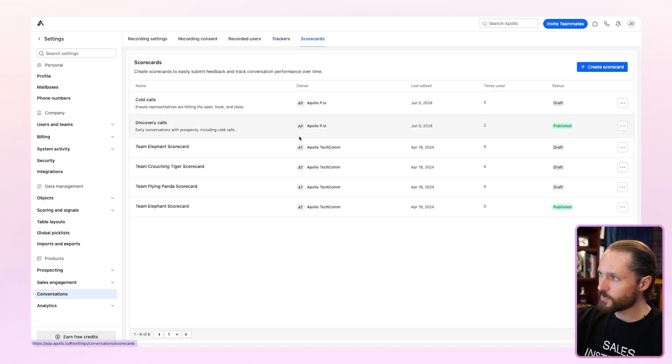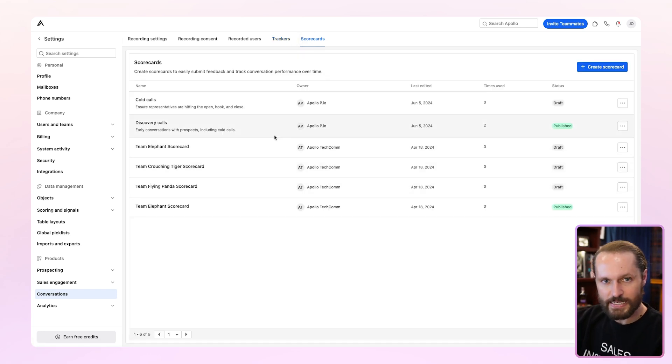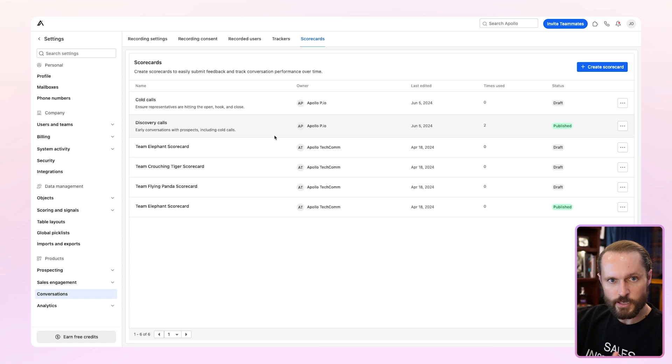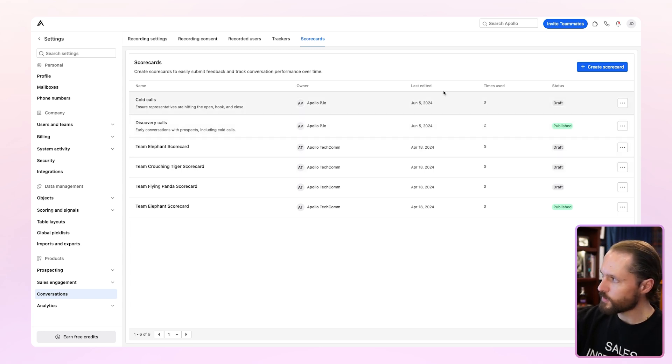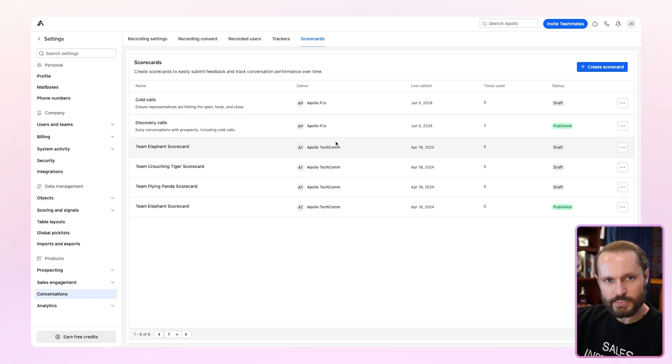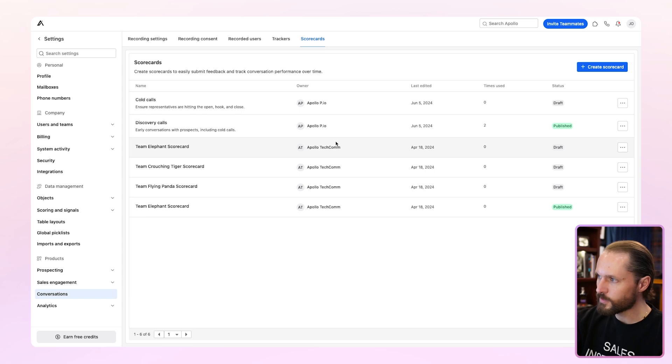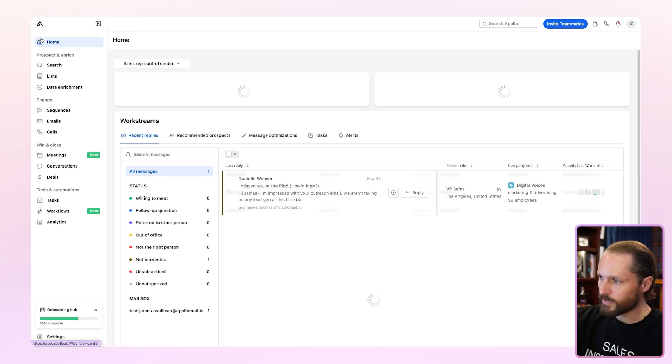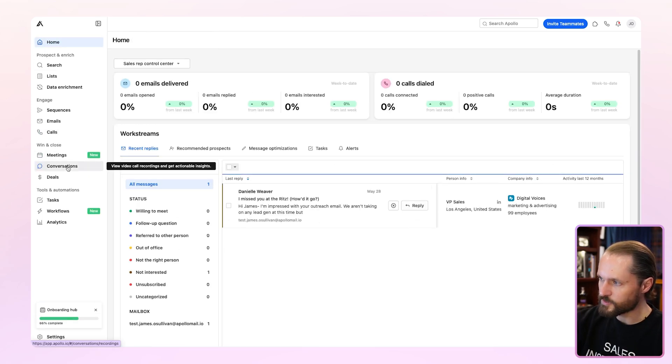The last one here is scorecards where you can build out scorecards for people to grade each other's meetings, whether they're peers, managers, training department, whatever you want. You can create different scorecards by hitting create scorecard up here, and then people can share their meetings to get feedback. I'll show you that in a later video. Once you're done setting up your configurations, let's go back to the home screen and click on conversations.